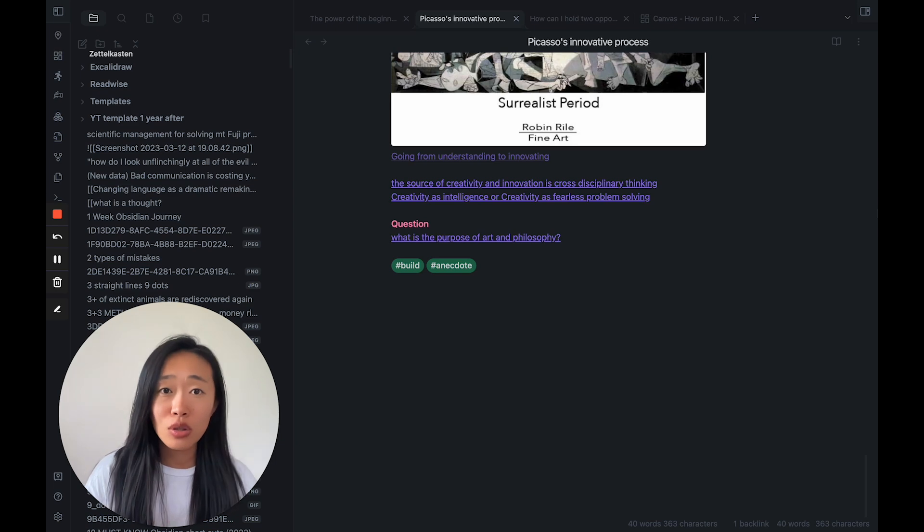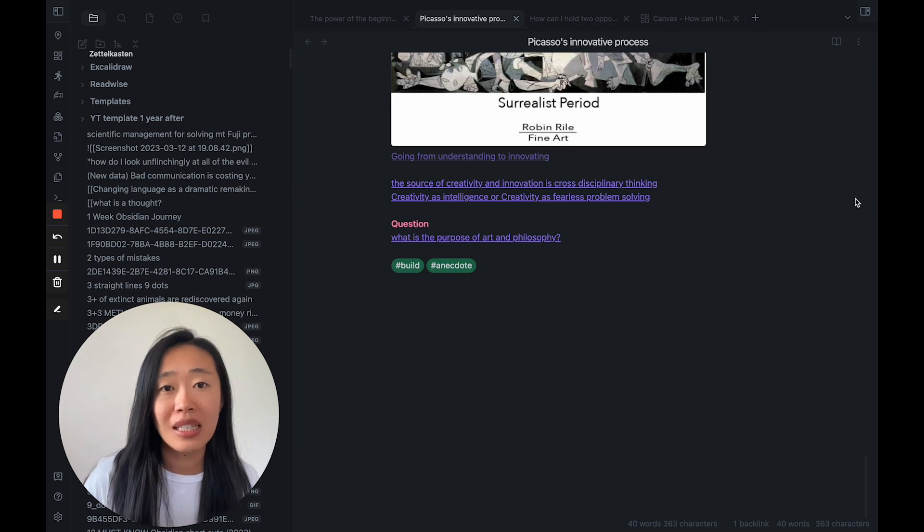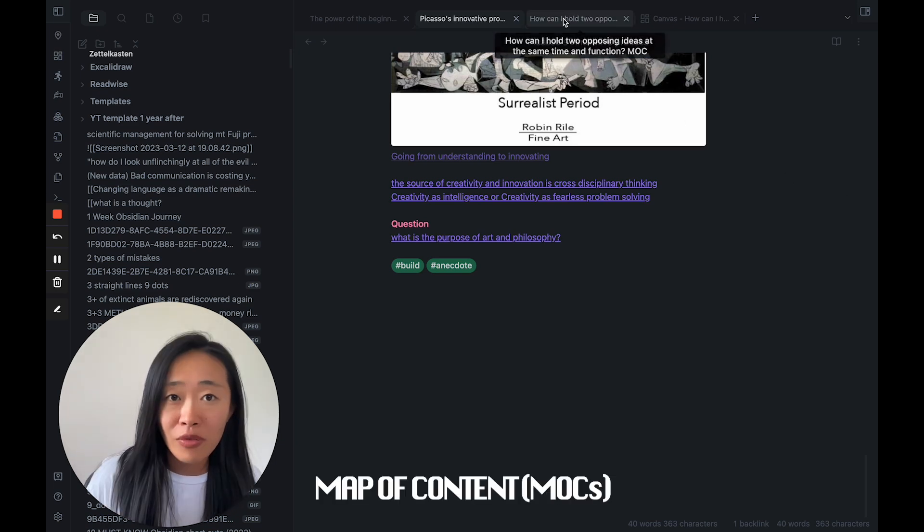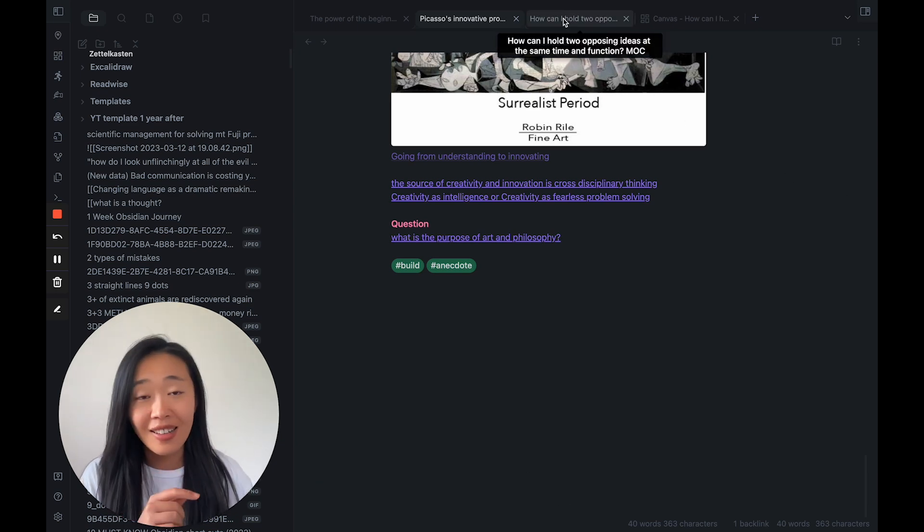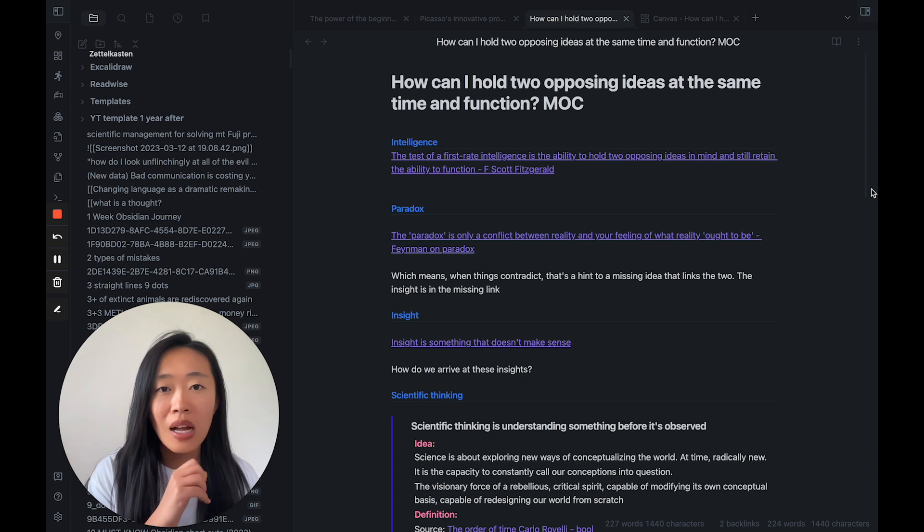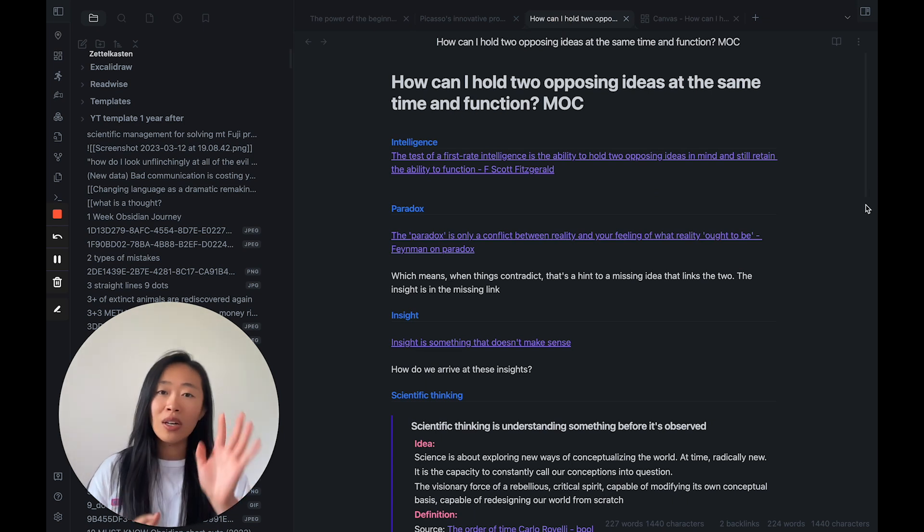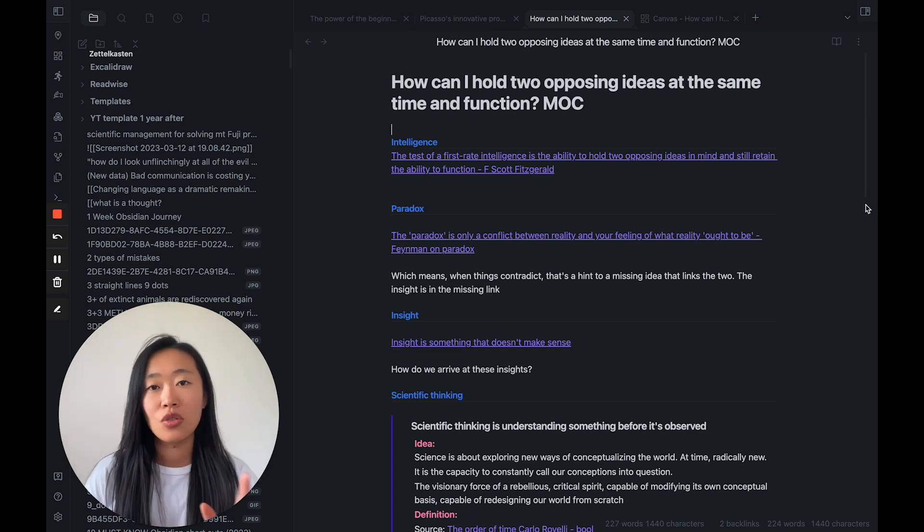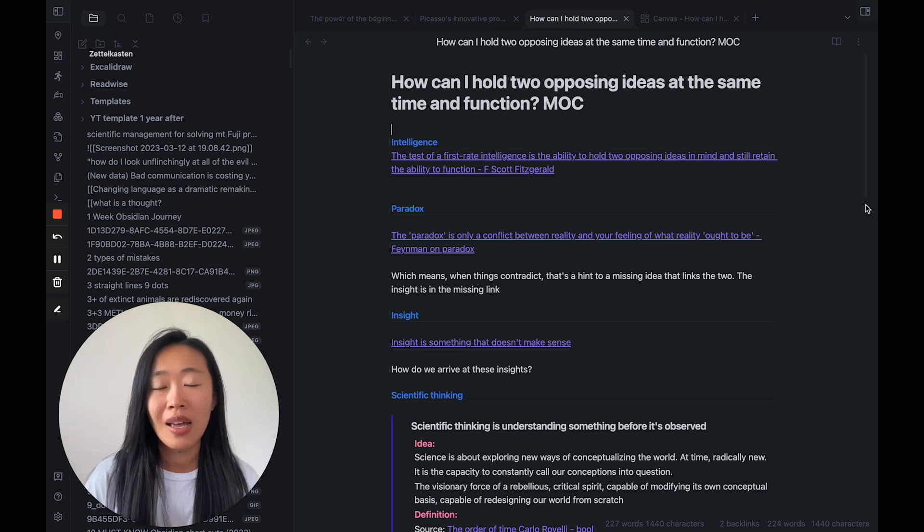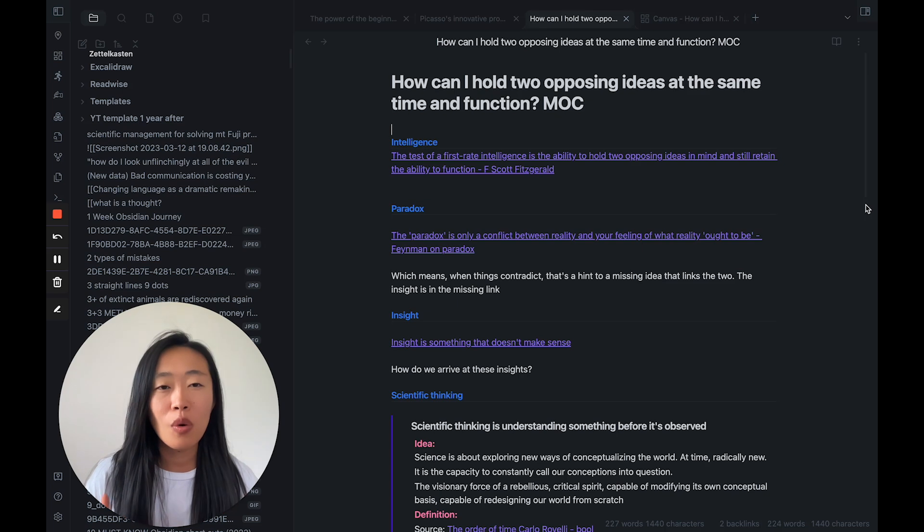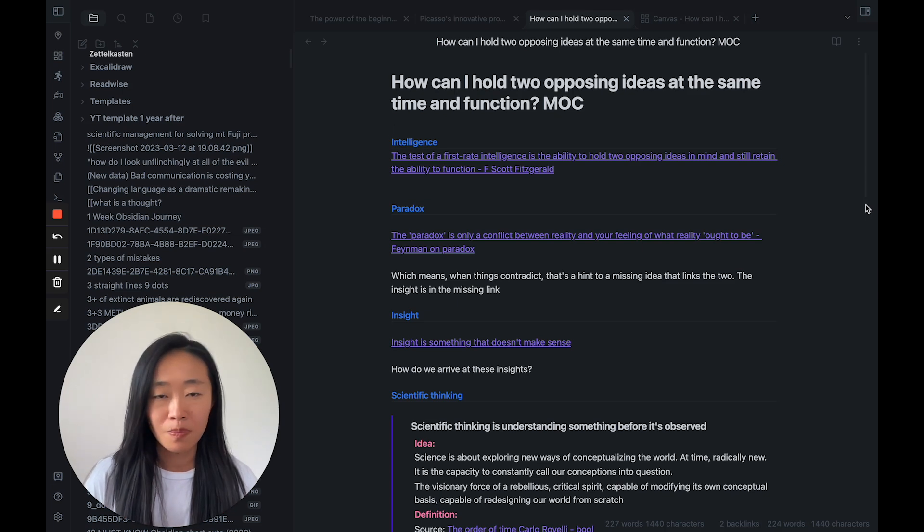And a really good tool for that, of course, is the map of content. I've talked about it again in this video before. But let me just show you, one of the questions I started with was, how can I hold two opposing ideas at the same time and function?